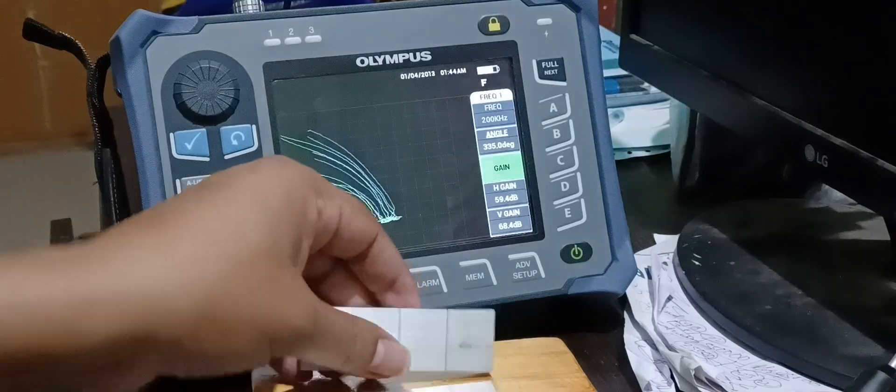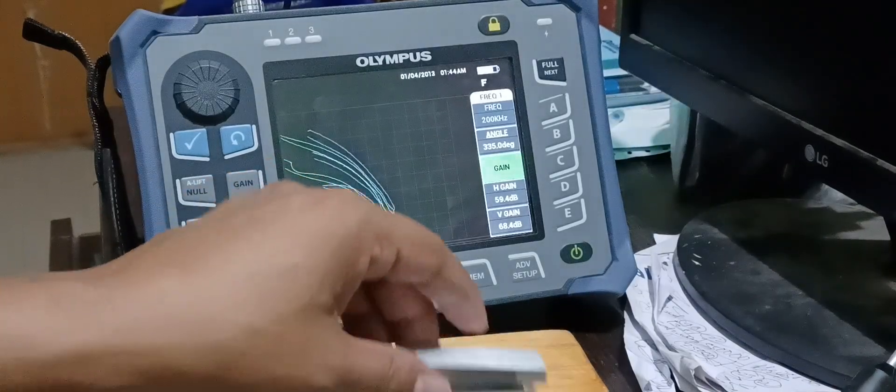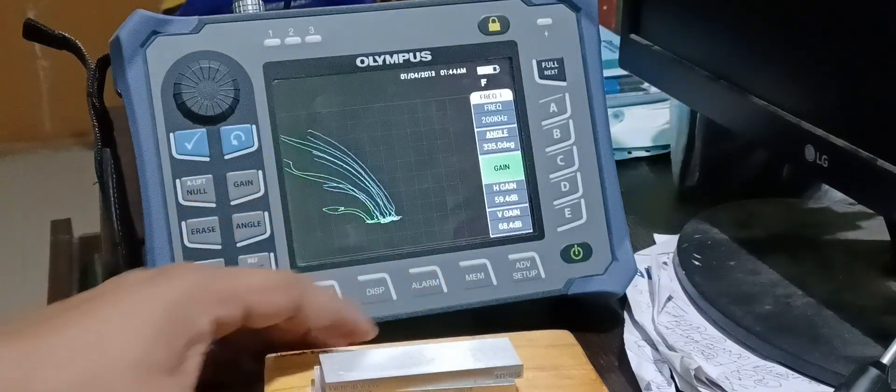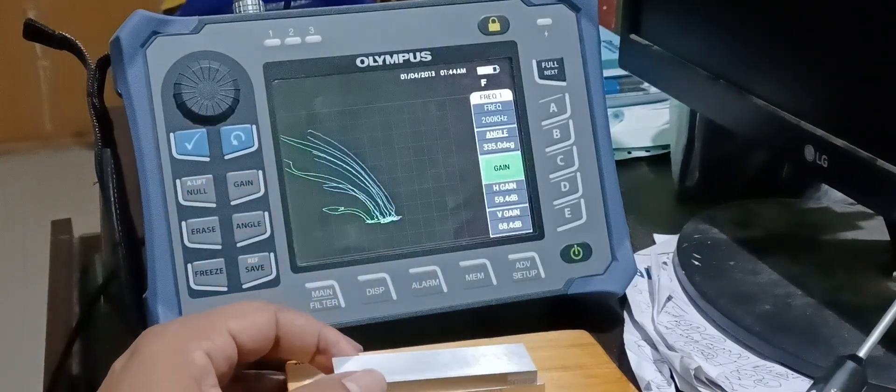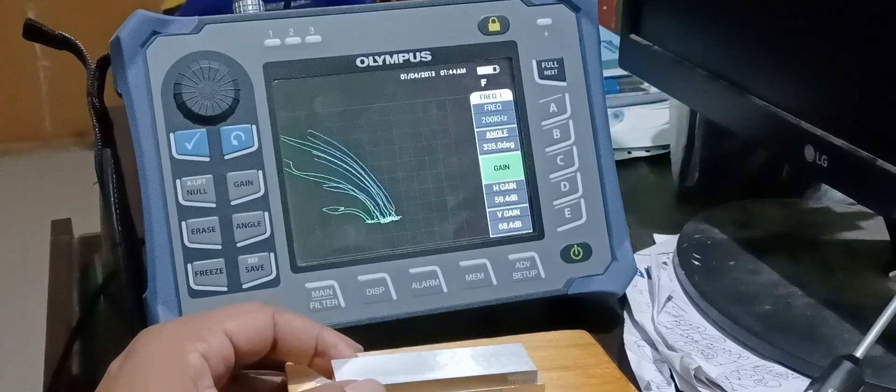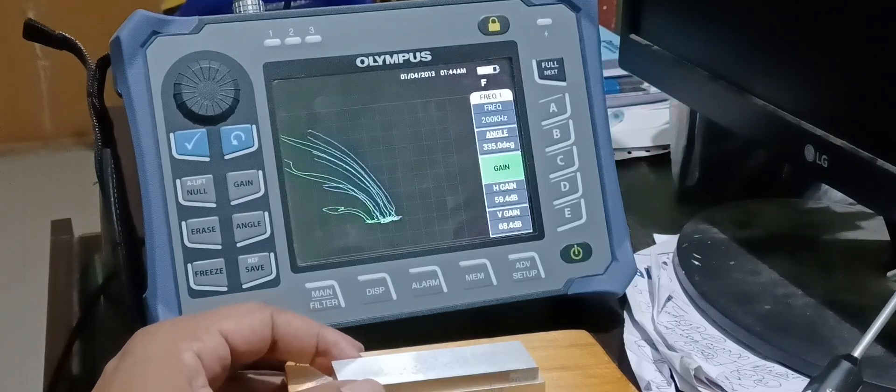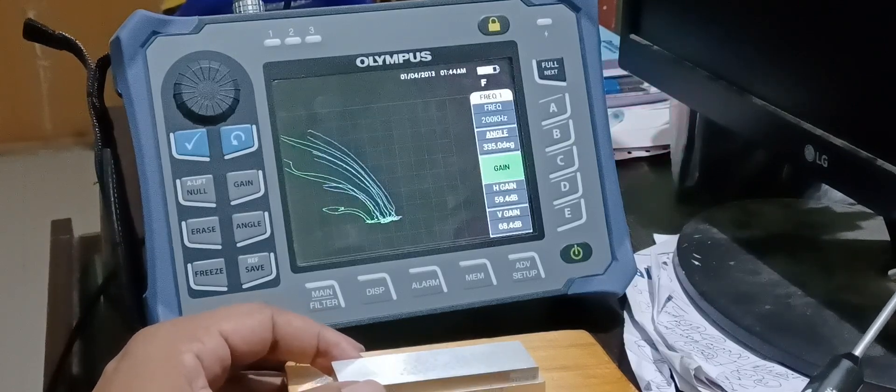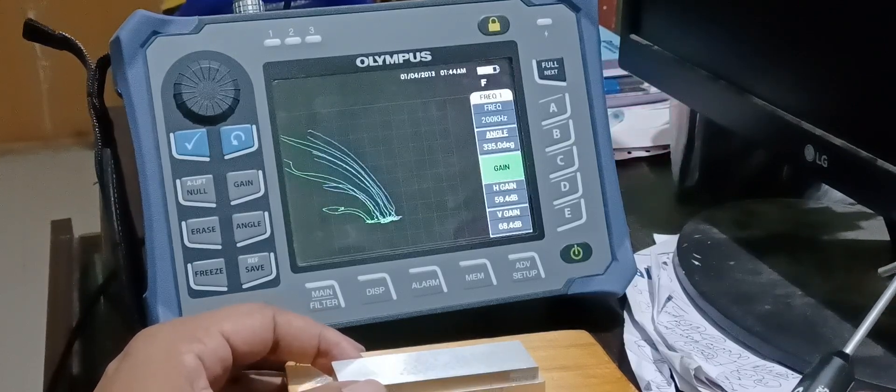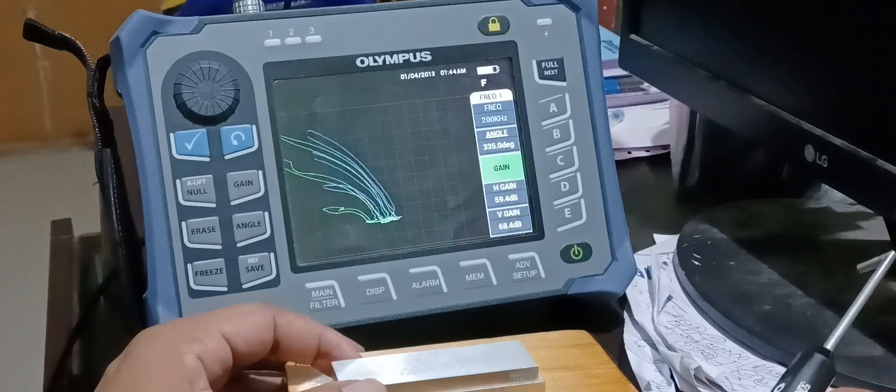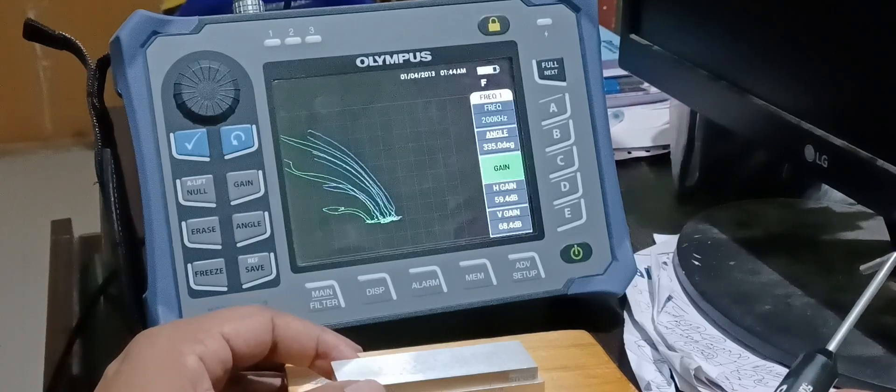Thank you for watching my video. For more videos on eddy current testing and advanced NDT, keep subscribing my channel, Fundamentals of NDT. Thank you.